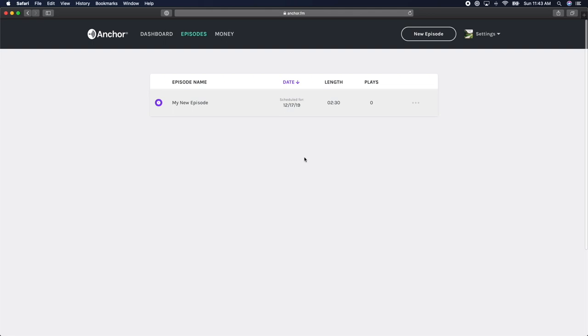If you want to make any changes to your episode, simply click the three gray dots on the right-hand side of the episode you wish to edit. Then click view episode details.